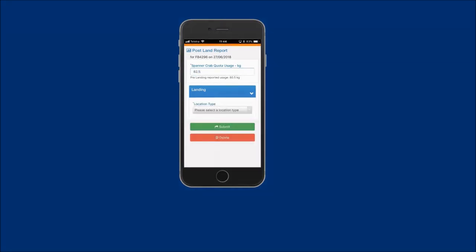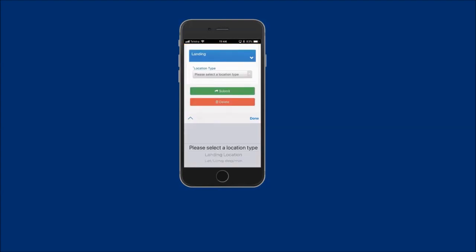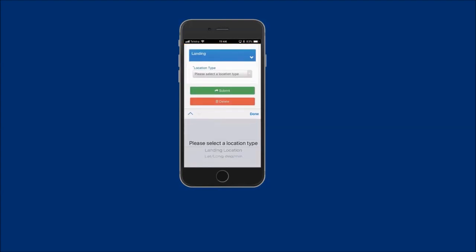Next, your landing location needs to be entered. Tap on the location type field and select from either landing location or lat long degree minute options. Both of these options will be demonstrated.